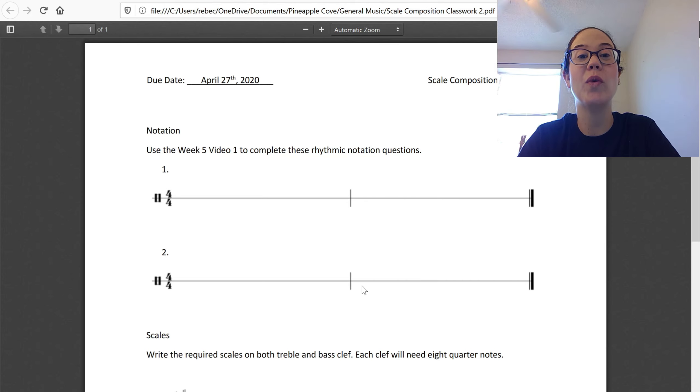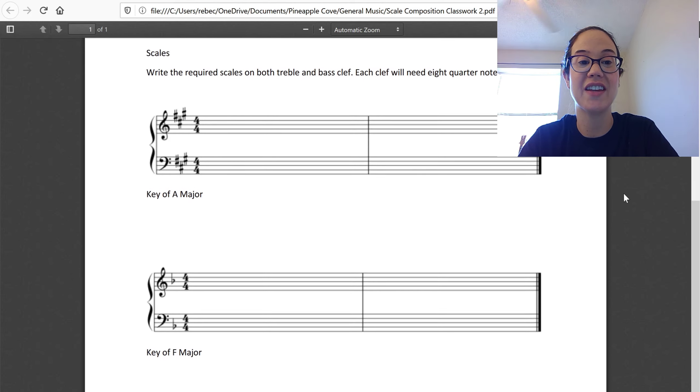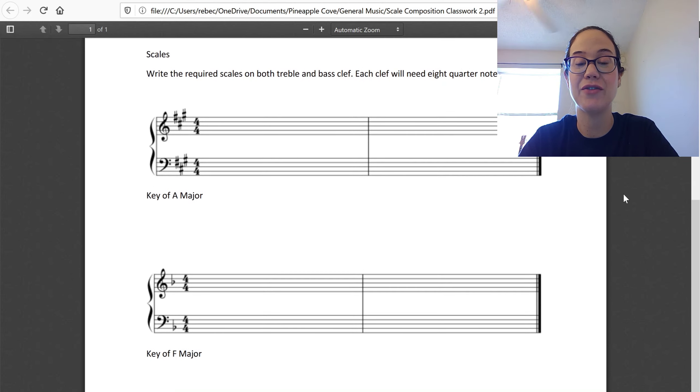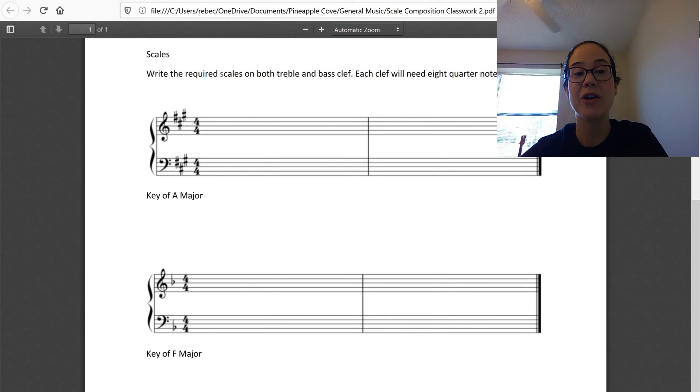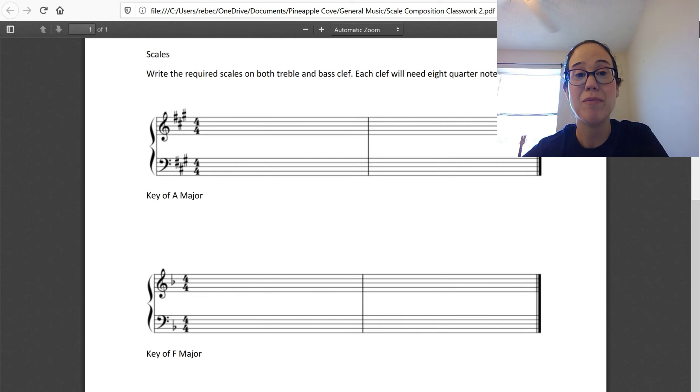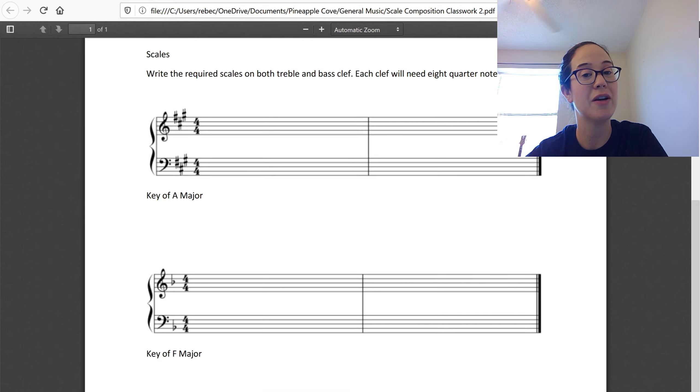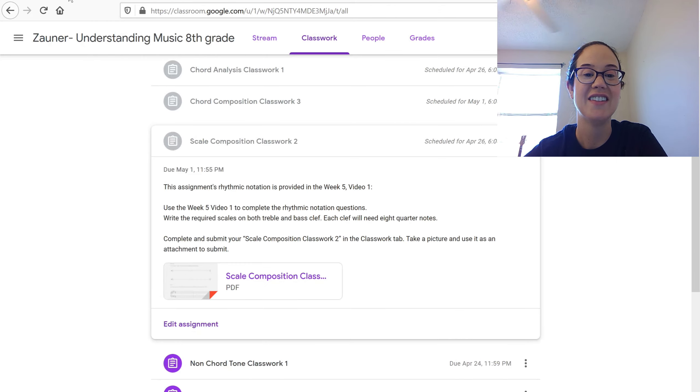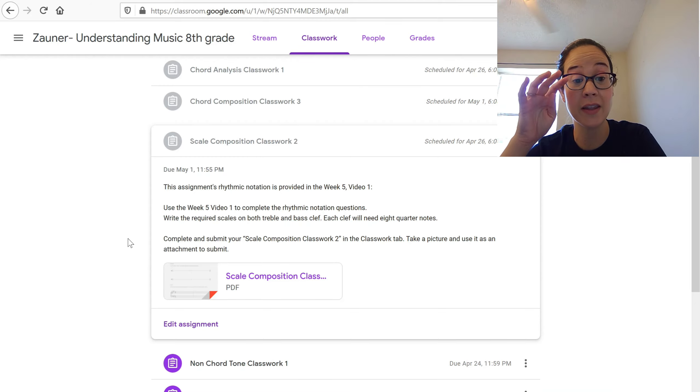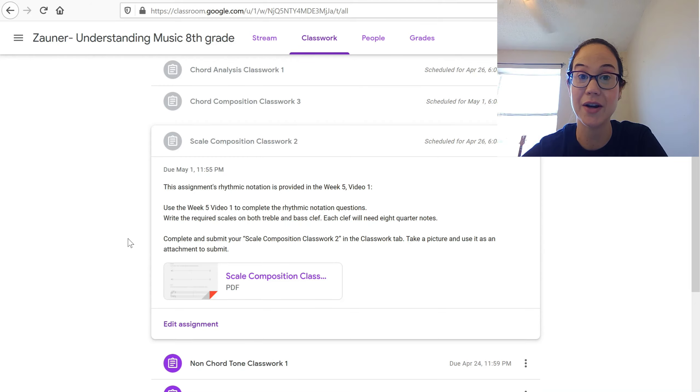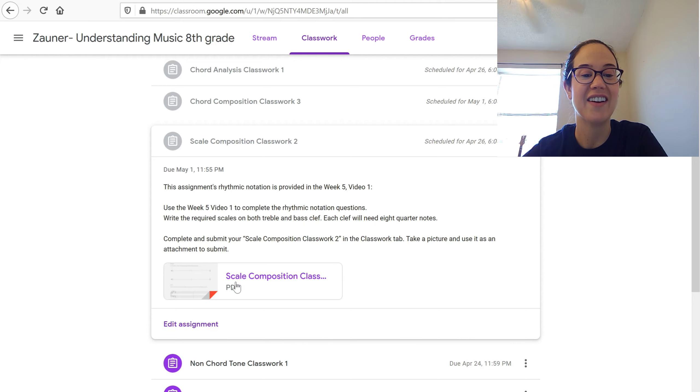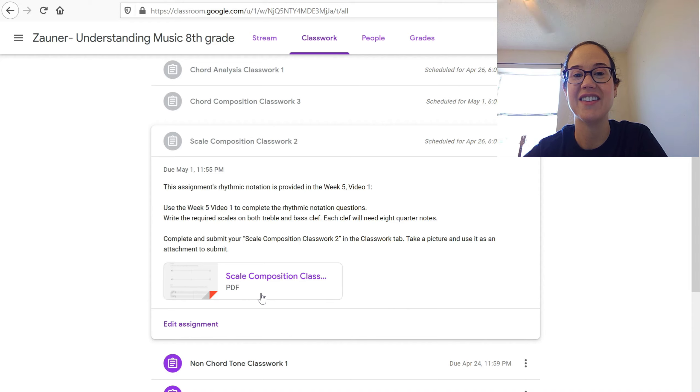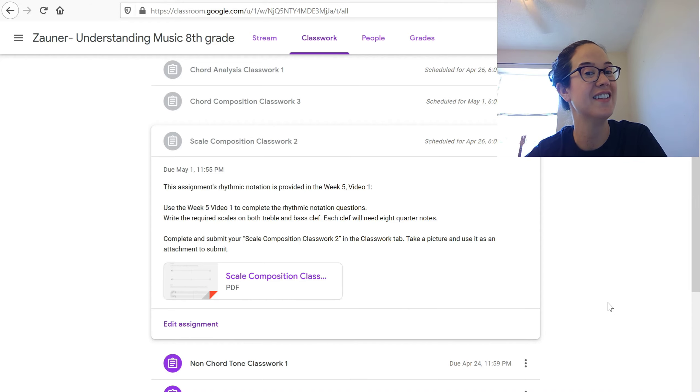That's your notation. Now remember we reviewed G major for the scales and you're asked for A major and F major and that is no coincidence. Write your required scales on both treble and bass clef. Each clef will need eight quarter notes to be complete. Take a picture or if you're working with exporting through Kami, that's been awesome. If you're working at Microsoft Paint, I've seen some great work there. You're going to want to add your assignment to the add or create button in the classroom and you are good to go.